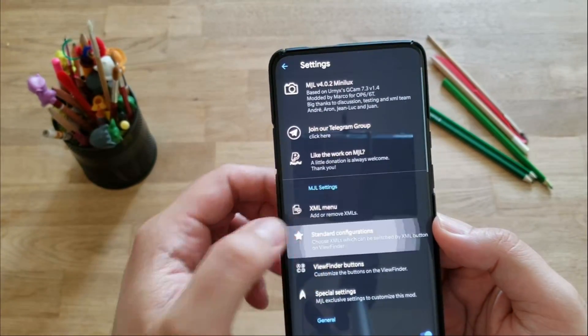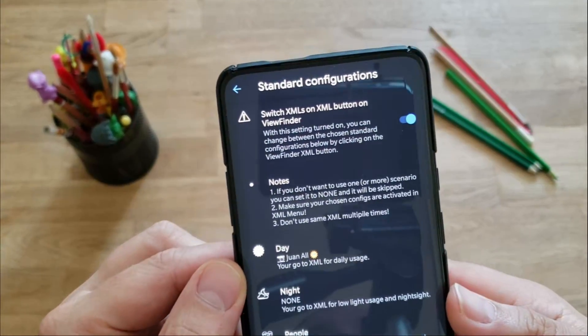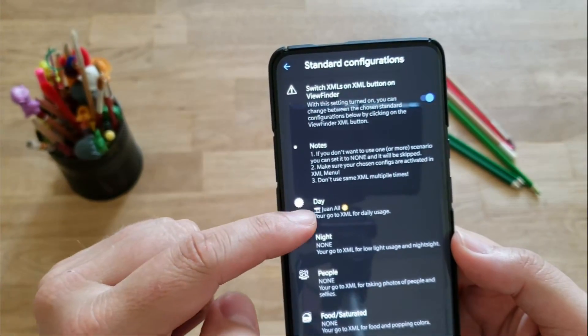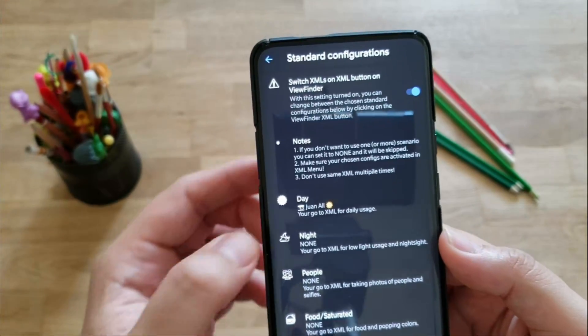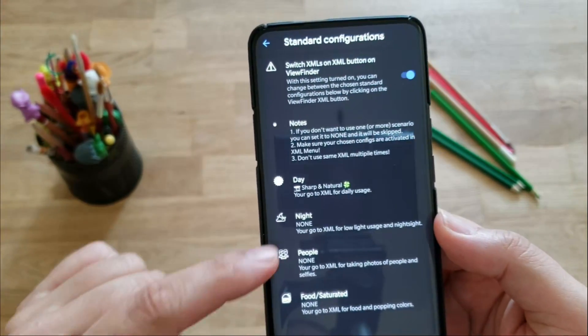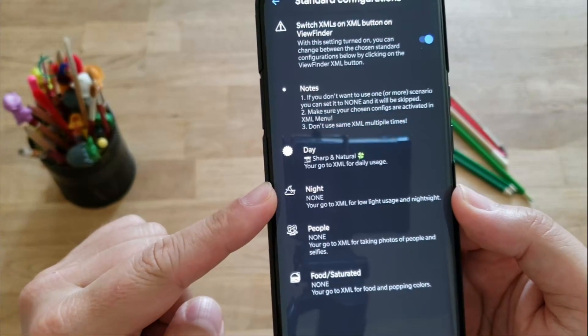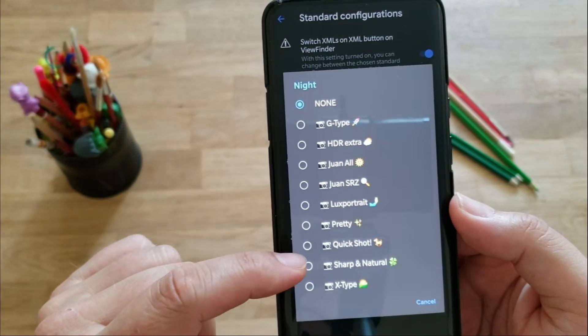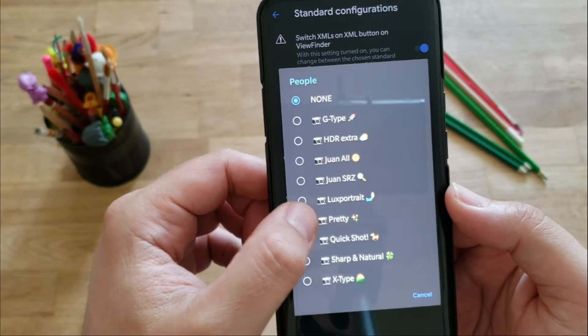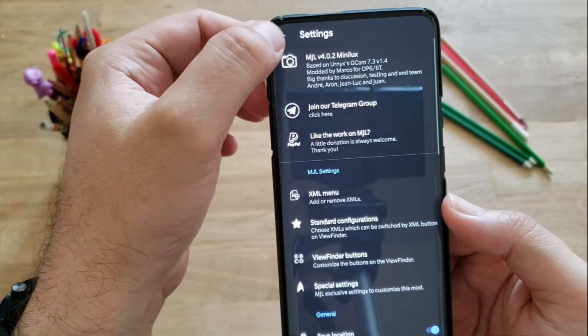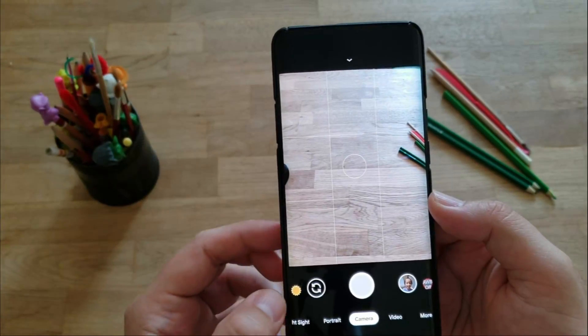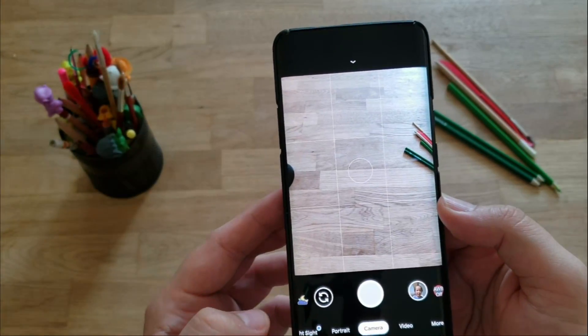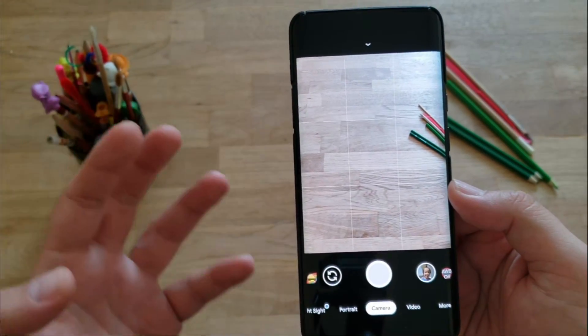But guys, let's go here to standard configurations. Switch XMLs on the XML button on the viewfinder, and this is pretty much the option that I have enabled now. Right now I have only the chosen XML for the day, so when I'm using the camera in the day, I'm loading the Juan all XML. If I want to change this, let's say, and just go and use sharp and natural, you're going to see it's going to be changed. Now I don't have any other presets for night, for people, and for food, so let's say for night I'm going to go and choose HDR extra. And then for people I'm going to be choosing pretty, and then for food saturated, I'm going to be choosing G-Type.